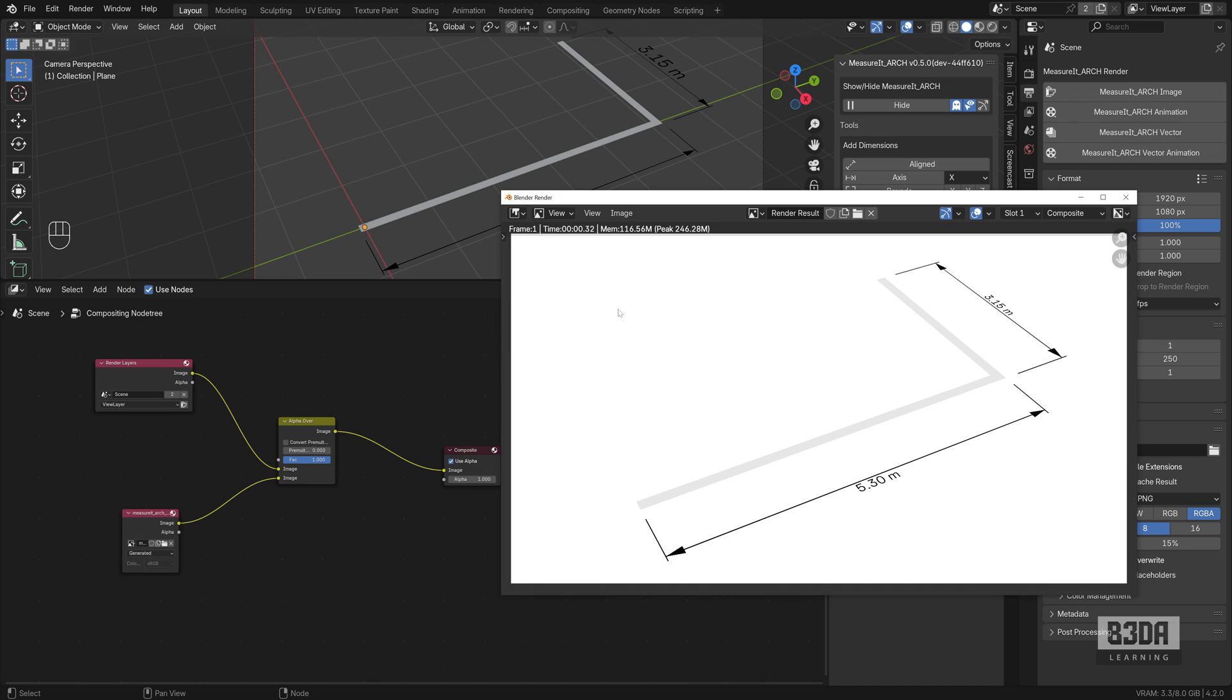And don't forget to check my latest workshop, Precise Modeling with Blender 4.2 for Architecture, Engineering, and 3D Printing. See you next time, bye.